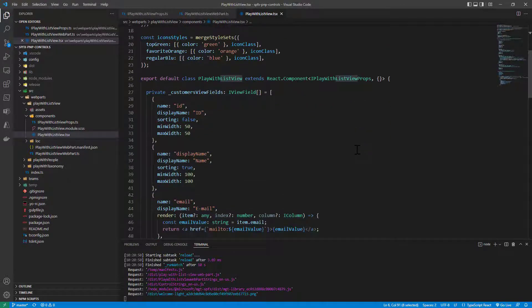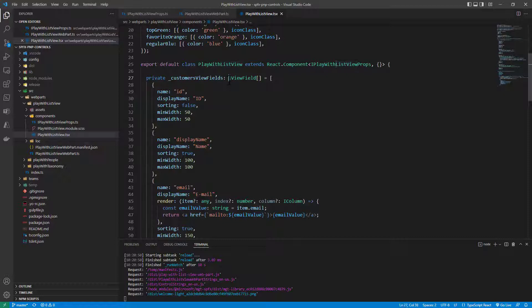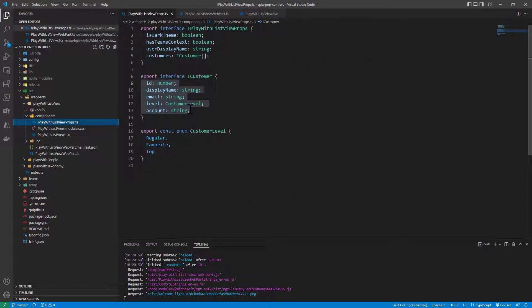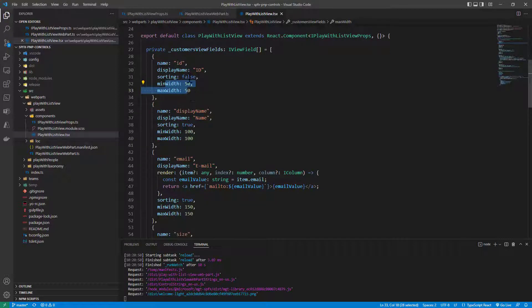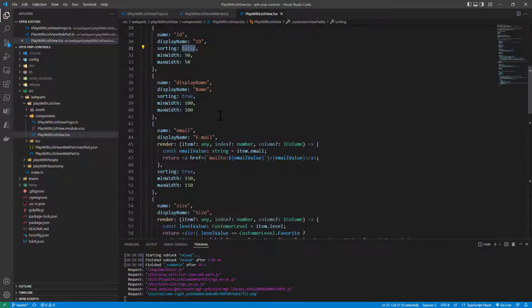In the rendering of the React component we can define an array of IViewField types where I am declaring how every single field — every single property of the data source — will be rendered. For every customer we have properties: ID, display name, email, level, and account. Here in the TSX file I define that for the field with name ID we want to use a display name 'ID' in uppercase in the list view, and we define the minimum and maximum size of the column, as well as whether we want sorting for that column. Then we do the same for the display name field, which will be called 'name' in the UI.